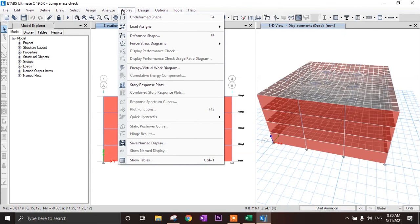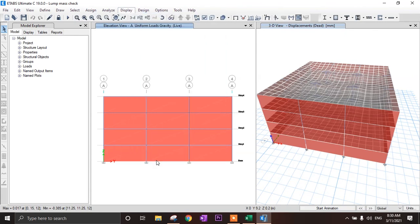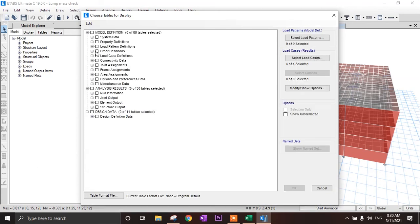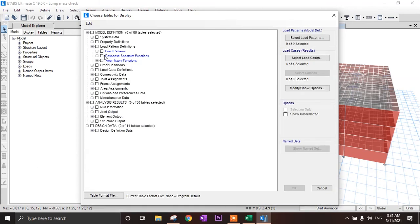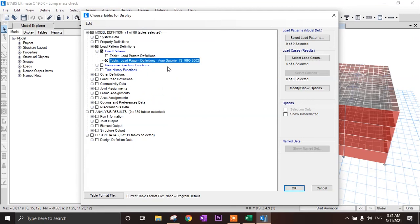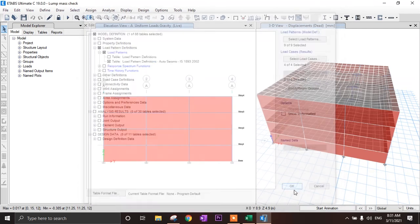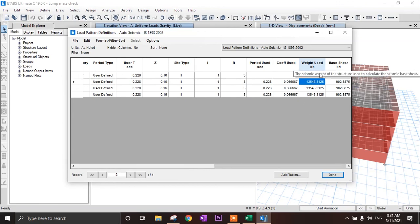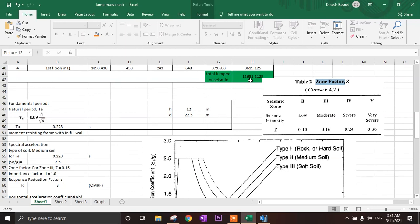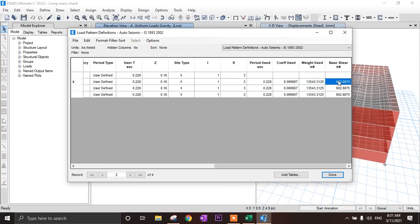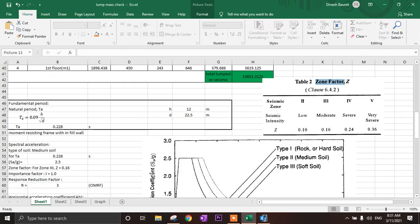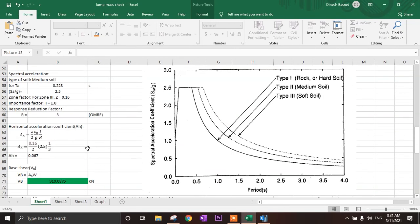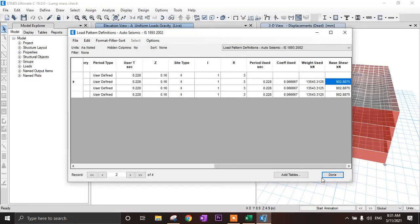Let's also check the seismic weight. Go to display, show tables, load pattern definition, then auto seismic. Click OK. Here you can see the total seismic weight used is 13,543 kN, and our manual calculation gave 13,651 kN. The base shear from ETABS is 902.88 kN, and our manual result was 908 kN. There is only a minor difference. Thank you.